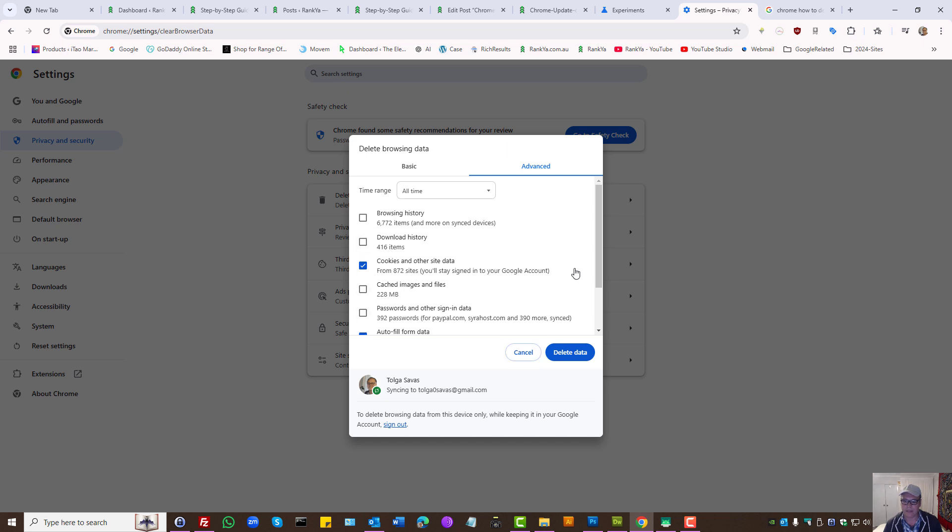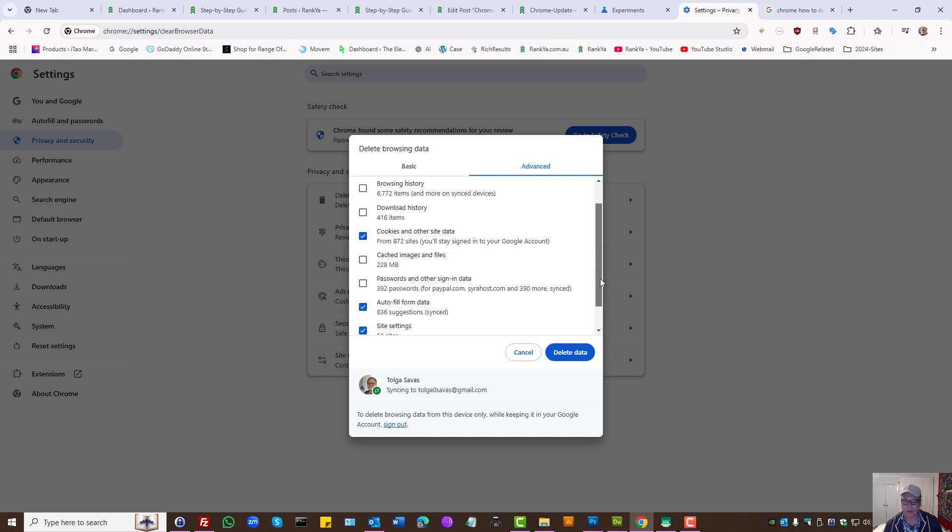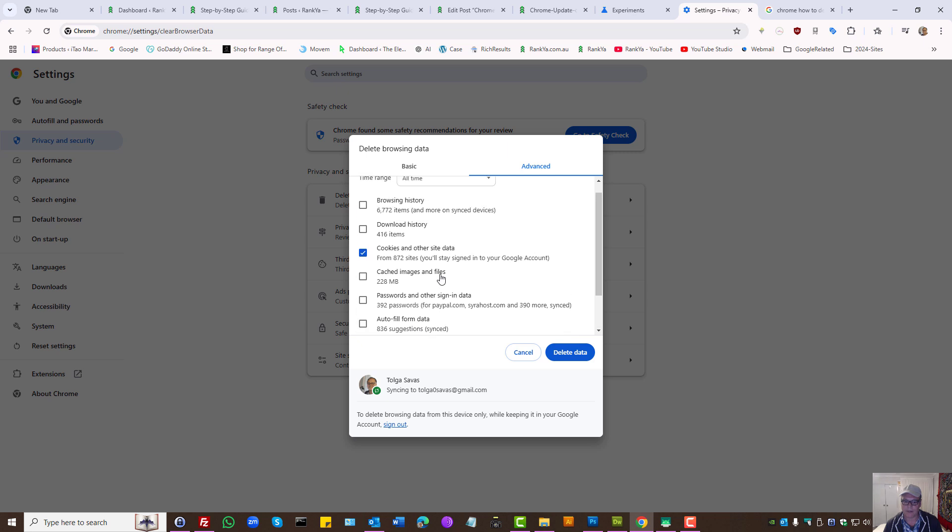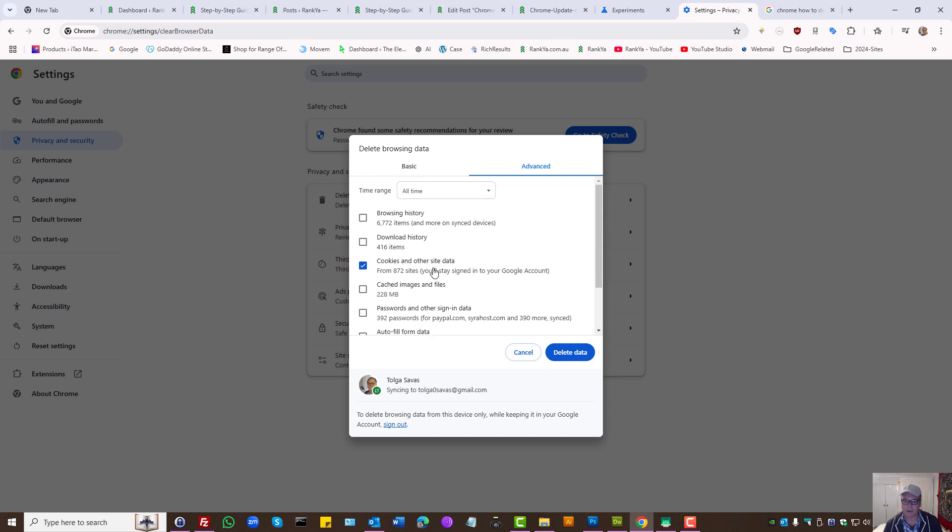And here are the cookies. So if you want to just delete cookies, select that and press delete data. That's for desktop version.